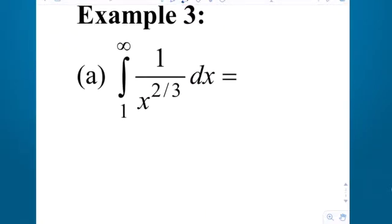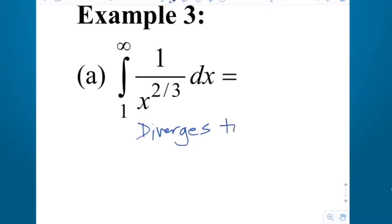Let's do example three. If the improper integral diverges, we say so; if it converges, we find the value. The integral from 1 to infinity of 1 over x to the two-thirds — does it converge or diverge? It diverges. Things can diverge to infinity or negative infinity. This one diverges to infinity.